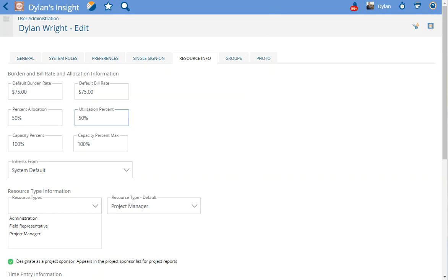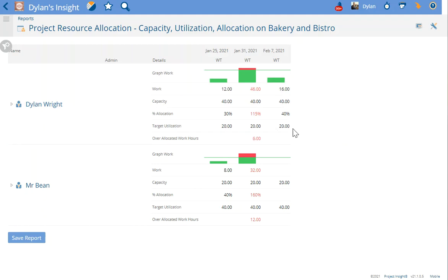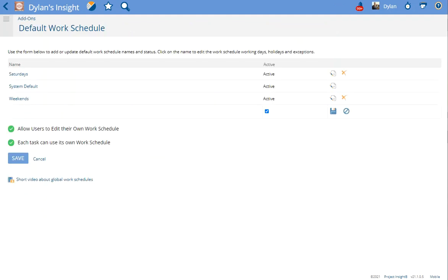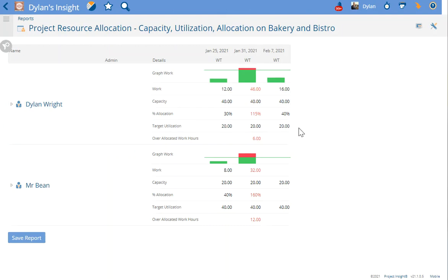When looking at reporting, if your utilization percent in your profile is marked at 50%, then you will see it reflected here. Based on a normal default 40-hour workweek, which you can set up in your default work schedule add-on, 50% target utilization means 20 hours for your workweek.